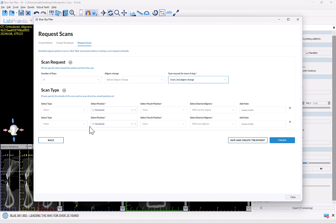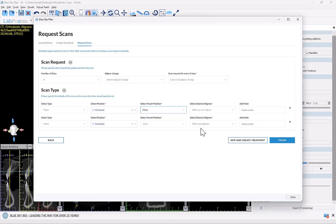Next, we set what type of scan the patient will be prompted to perform. In their app on their cell phone, it will tell them exactly what to do — exactly when to put the scope in their mouth, how to move the scope, and they'll be prompted step by step. For each scan session they will be doing two video scans: a horizontal video scan with mouth closed with their current aligner, then a second horizontal video scan with mouth closed but with their next aligner. Once they finish the scans, they press submit and it transfers automatically to the Blue Sky Monitoring clinical dashboard.